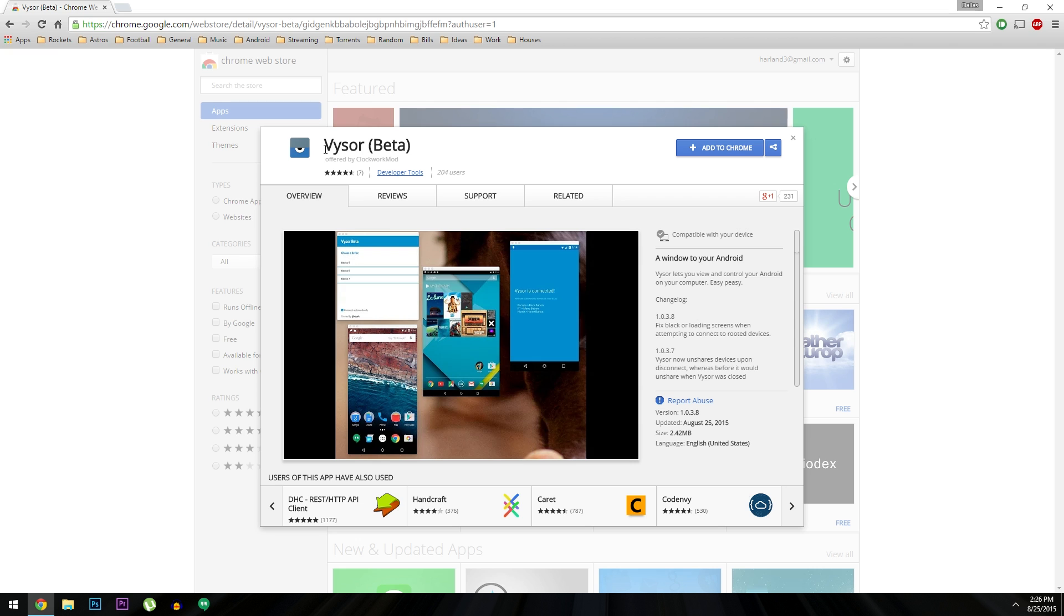The app is called Vysor, and that's V-Y-S-O-R, and it was created by Koushik Duda, so you know it's a good one.